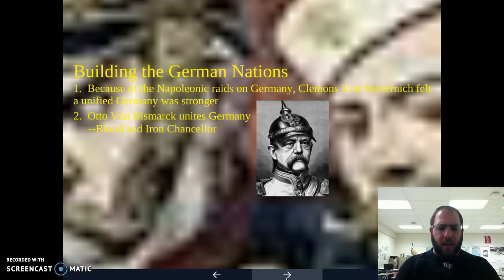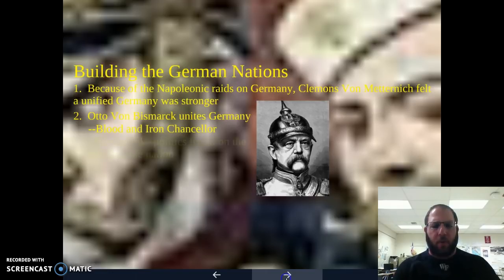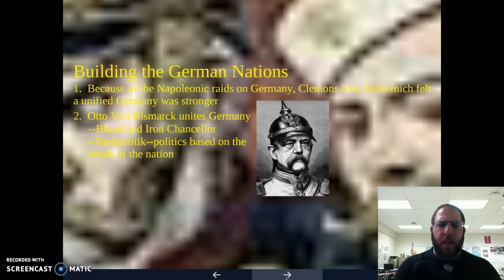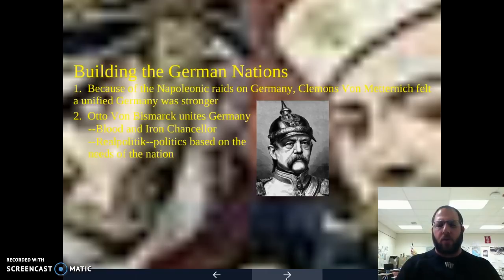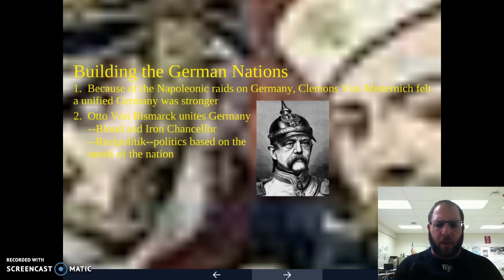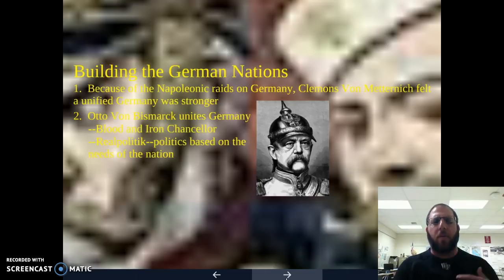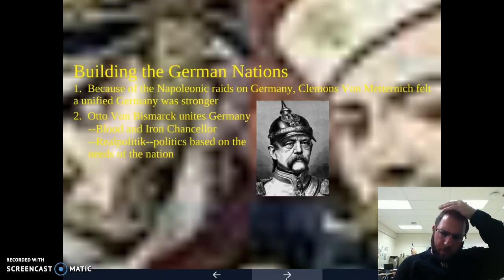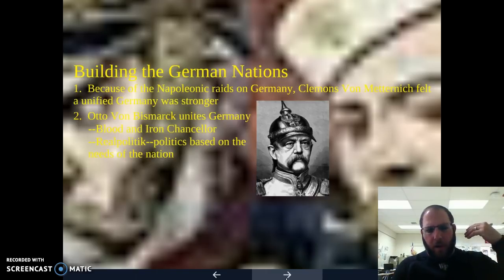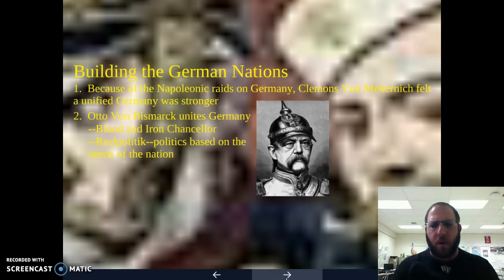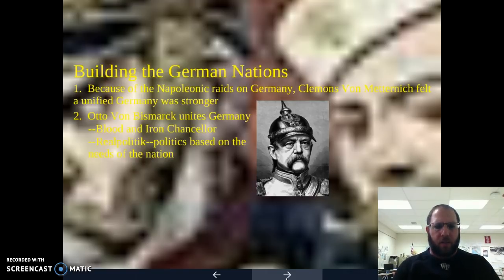As a leader, Bismarck is going to institute what is called realpolitik — looking at what the nation needs and basing the politics off of it. This is going to come into a lot of conflict with the Kaiser because the Kaiser wants control, but Bismarck wants control too. They're going to come into conflict to the point where the Kaiser actually kicks Bismarck out. But the people really like what Bismarck is doing because he's pushing the country forward, moving them in a direction on par with England and France. The idea of realpolitik really comes to the forefront.